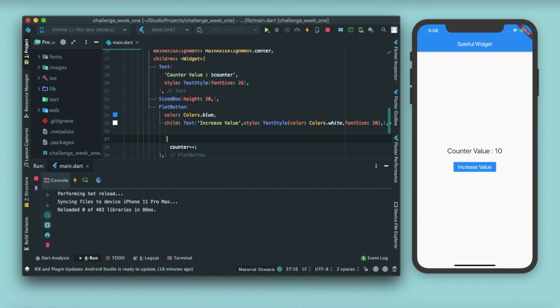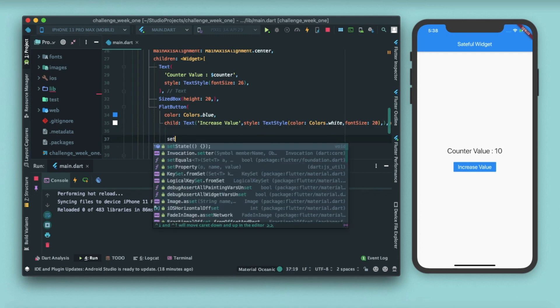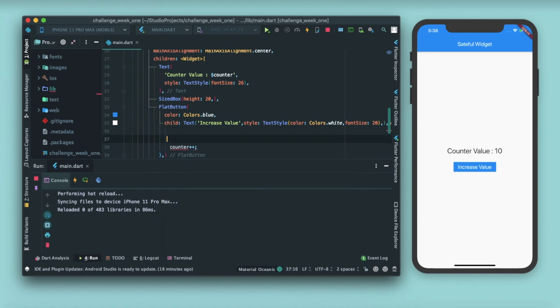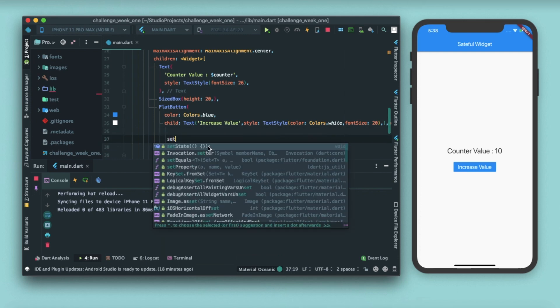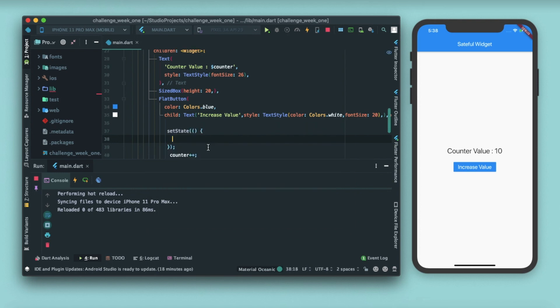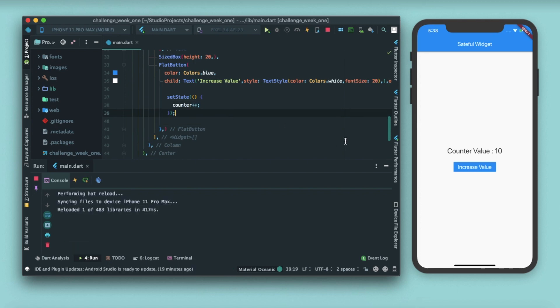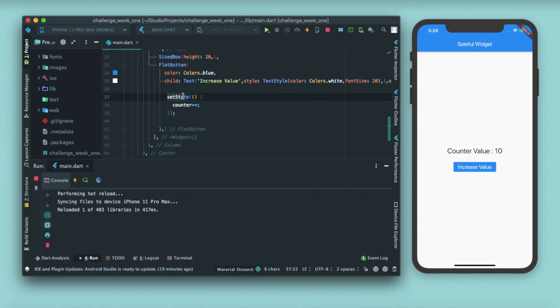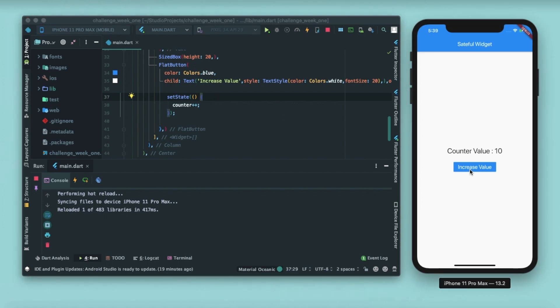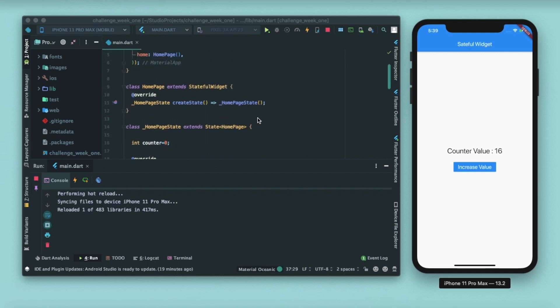Inside this, let me just write 'set' and you can see the options here. We have a set state function, and inside this I'll just cut this and paste it here. Now you can see that whenever I'll be pressing this button, a set state function will be called. And whenever a set state function is called, the whole widget is rebuilt. So if I press this, you can see that the counter value is now getting increased. That's because we are setting the state again and again, we are rebuilding the widget again and again.